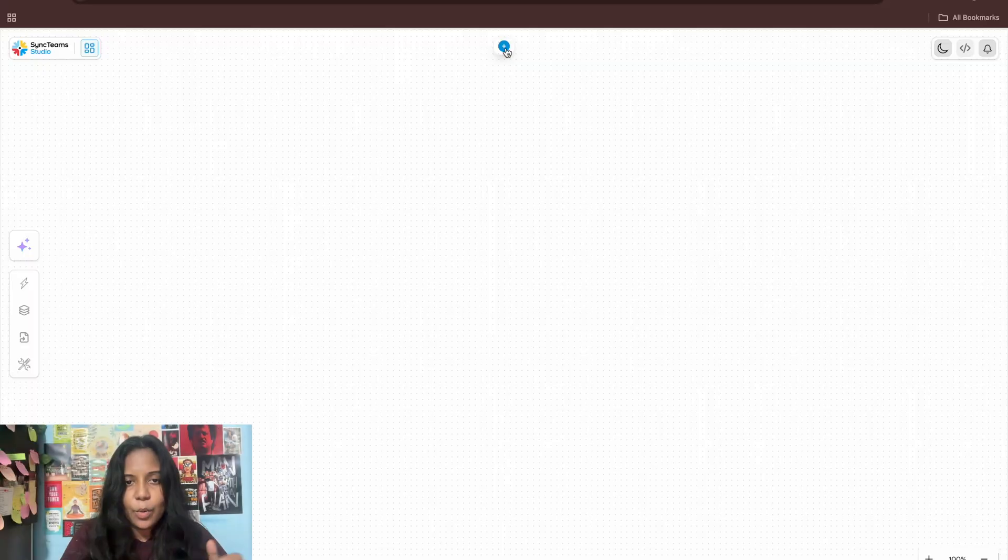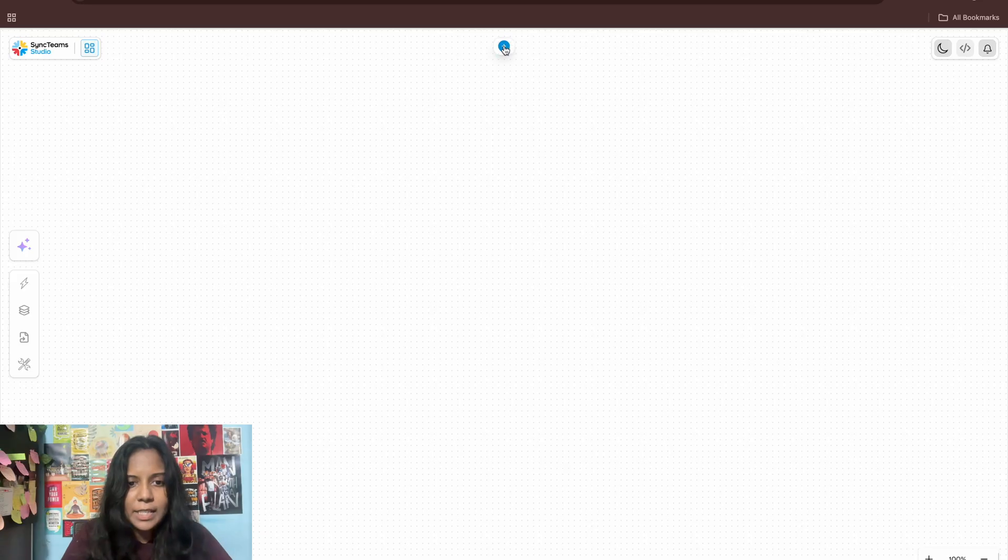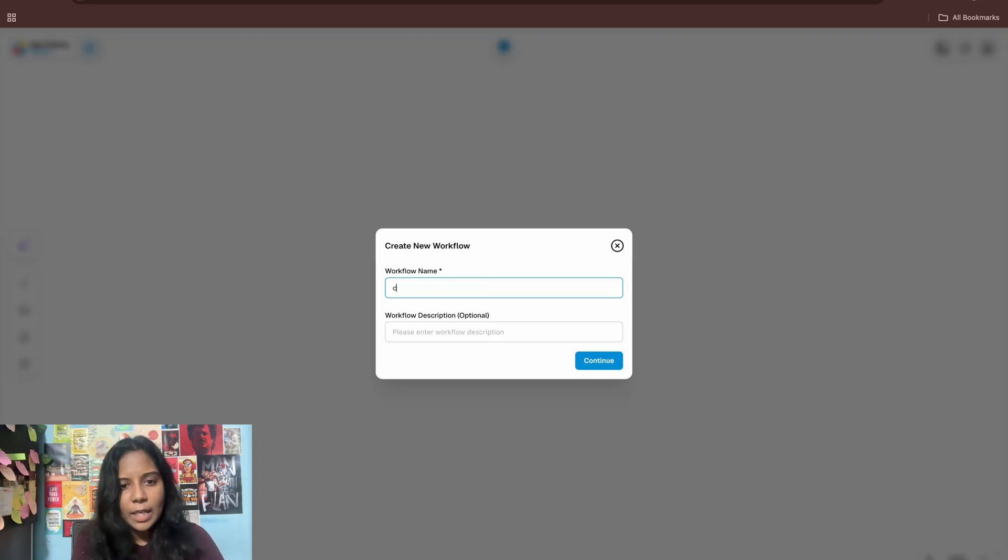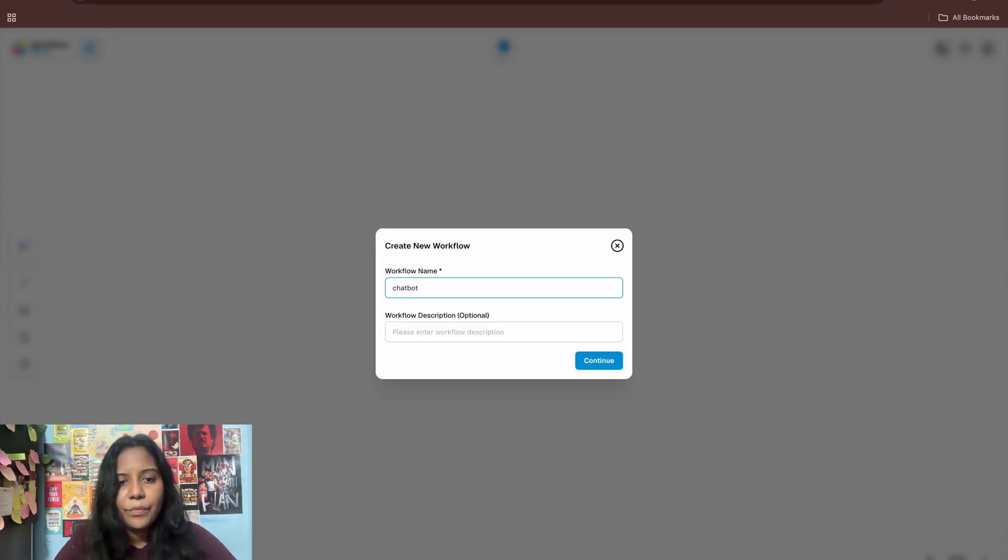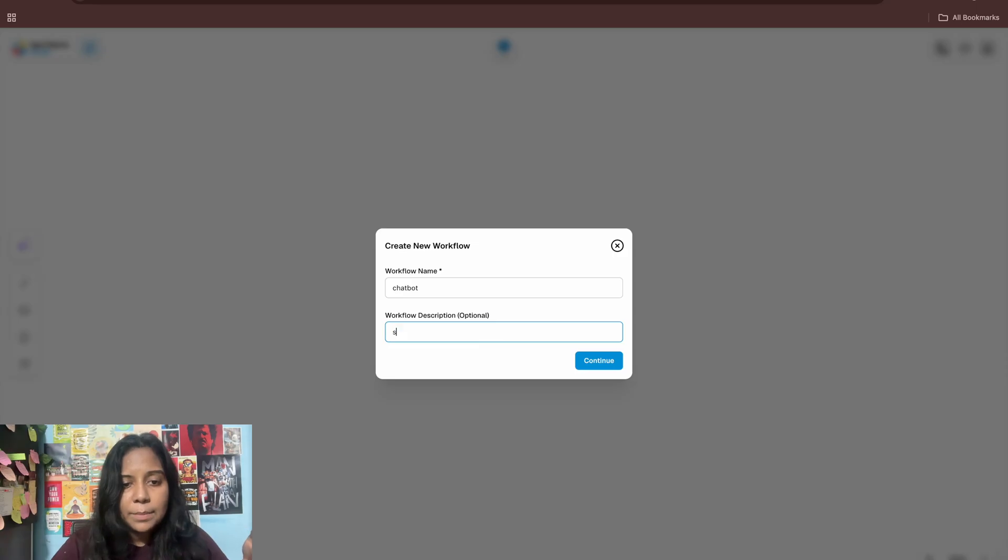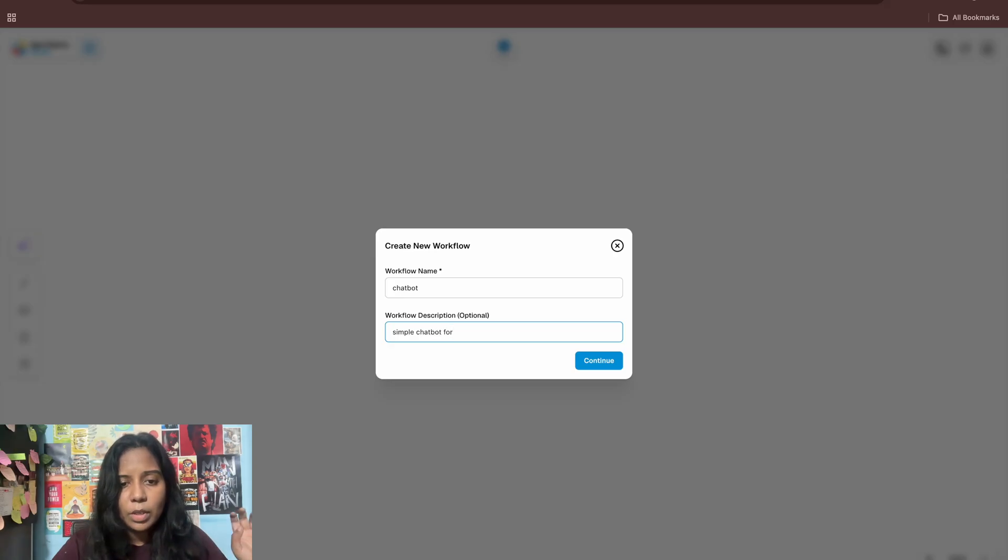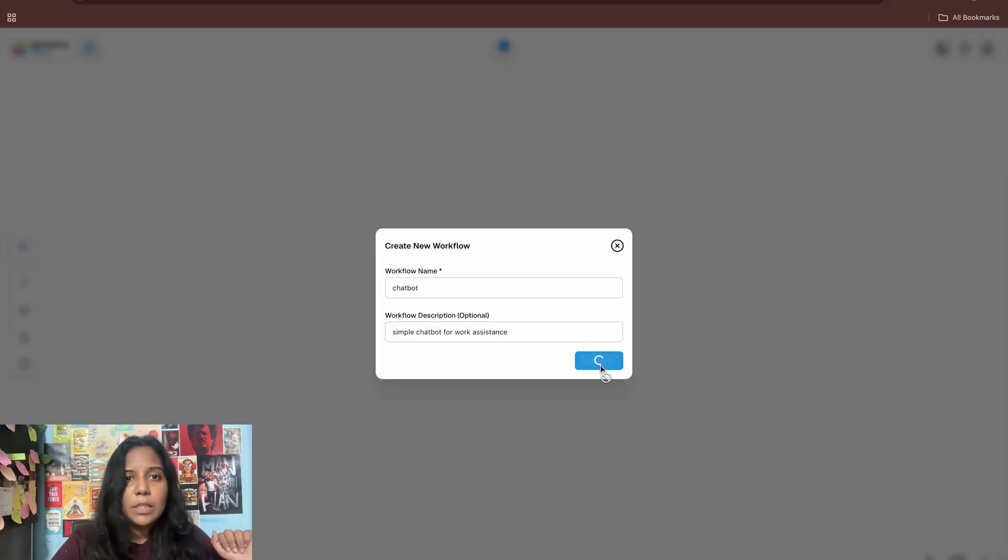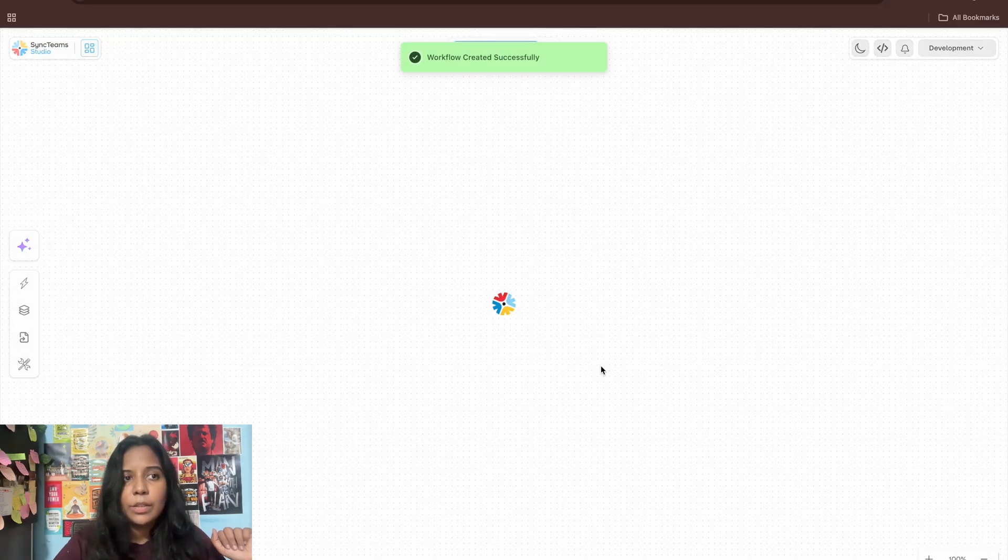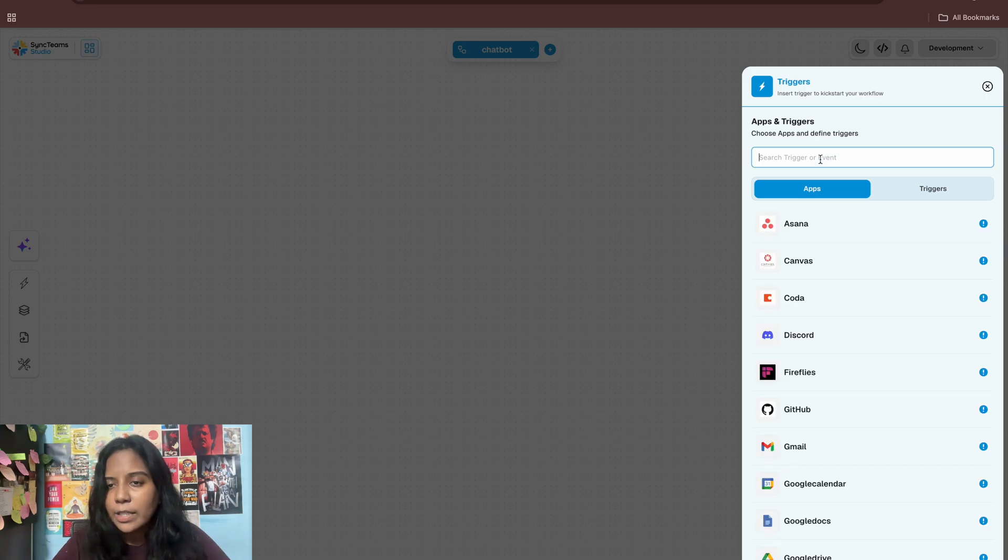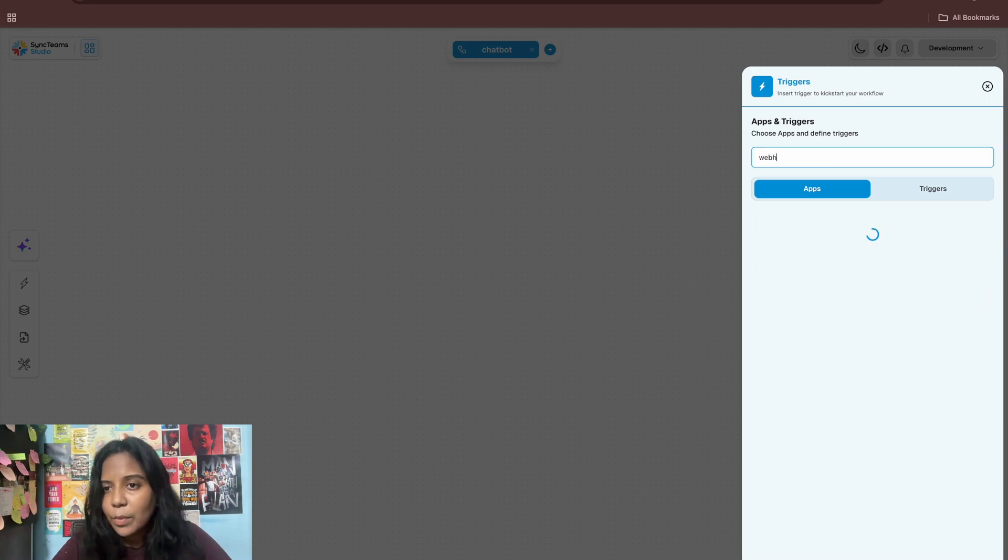So yeah, just open a workspace for it and give a name of your workspace. So I'm just giving chatbot, let it be. It's supposed to give me simple chatbot for work. Yes, assistant basically. I like this color, the plain white and stuff like going with.